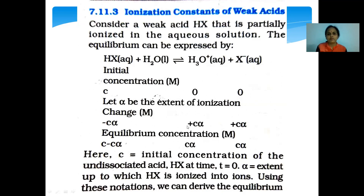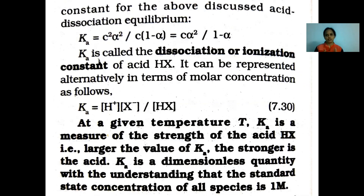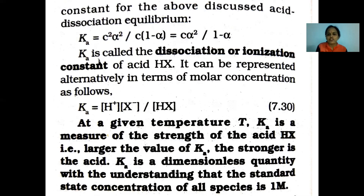We can derive the equilibrium constant for the acid dissociation equilibrium: Ka = Cα²/(1 - α), also written as Cα² / (1 - α), where Ka is called the dissociation or ionization constant of acid Hx. It can also be represented in terms of molar concentration as Ka = [H⁺][X⁻] / [Hx]. At a given temperature T, Ka is a measure of the strength of the acid Hx. Ka is a dimensionless quantity with the understanding that the standard state concentration of all species is 1 molar.